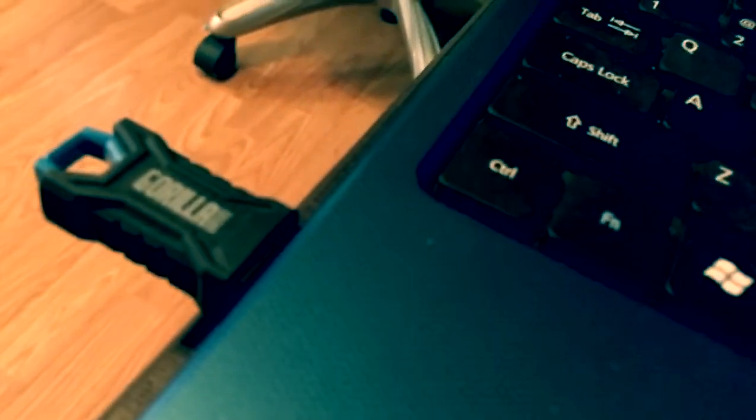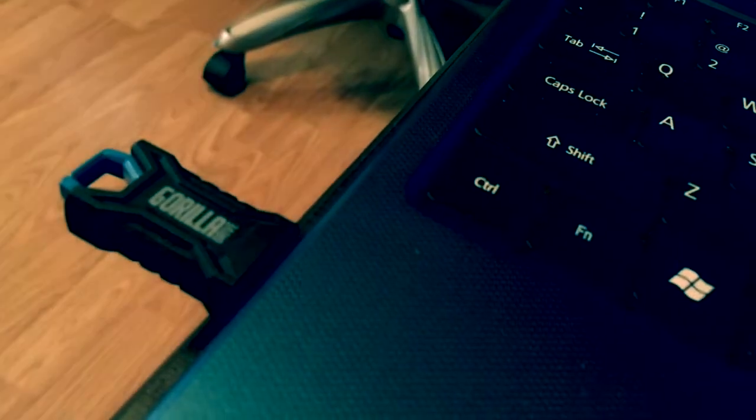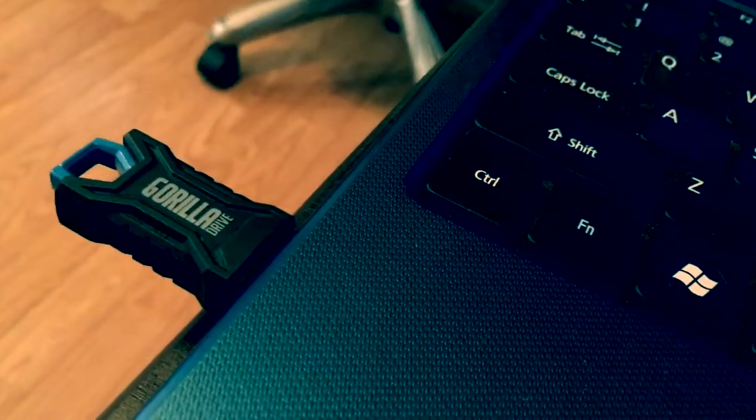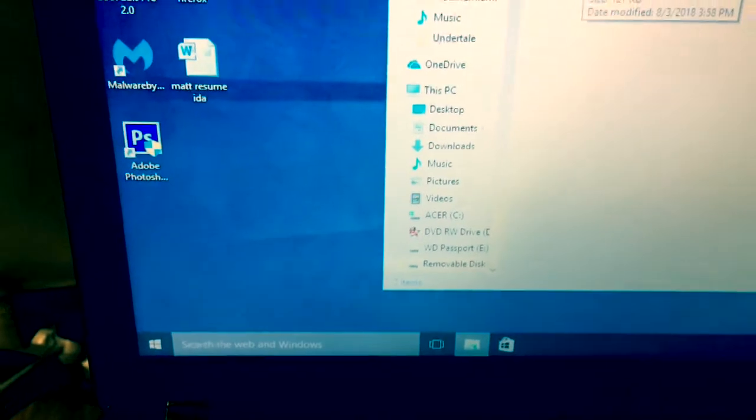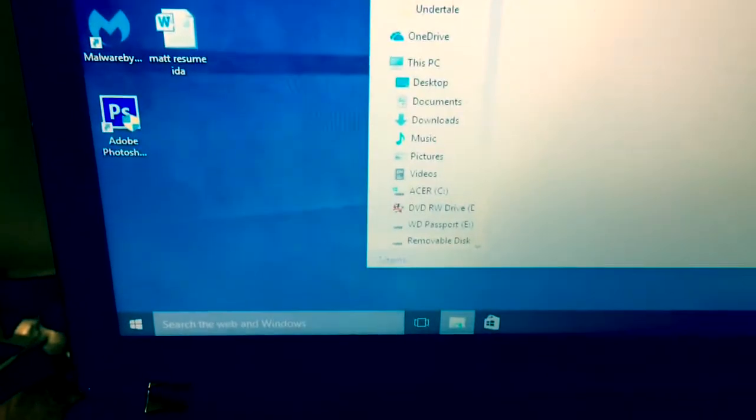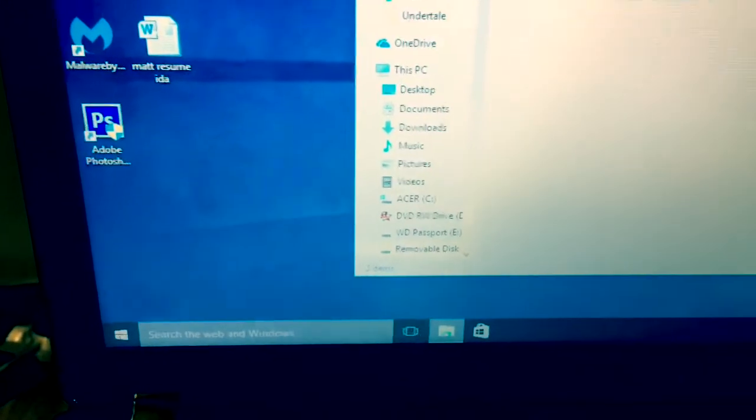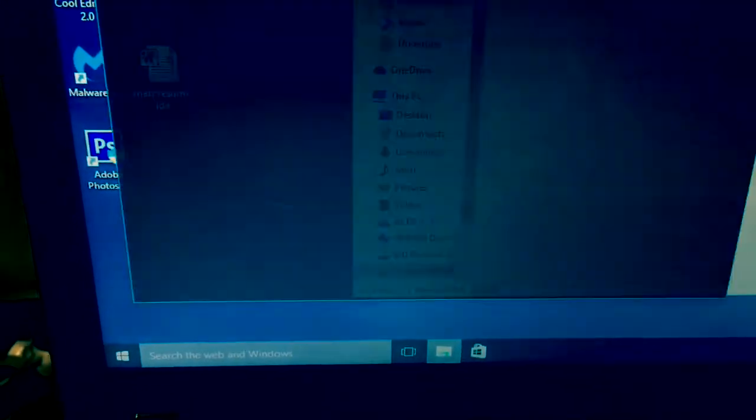All right guys, we're gonna see what's going on on this here flash drive. Yeah all right guys, got it loaded up. There seems to be a picture, I'll go ahead and put that up.